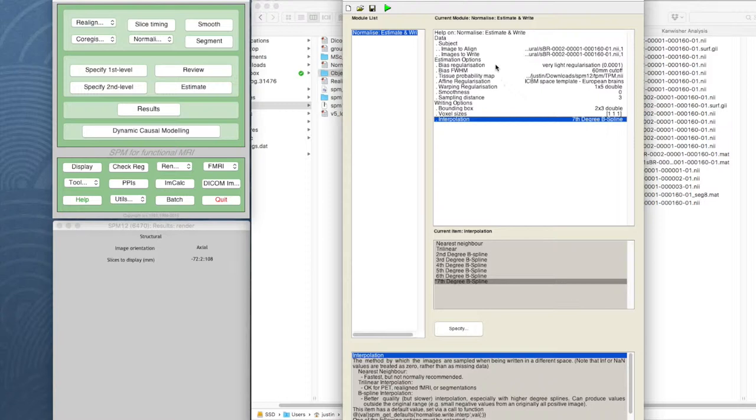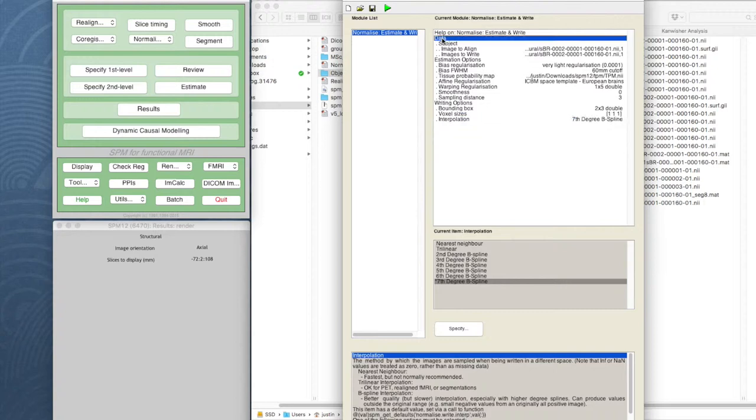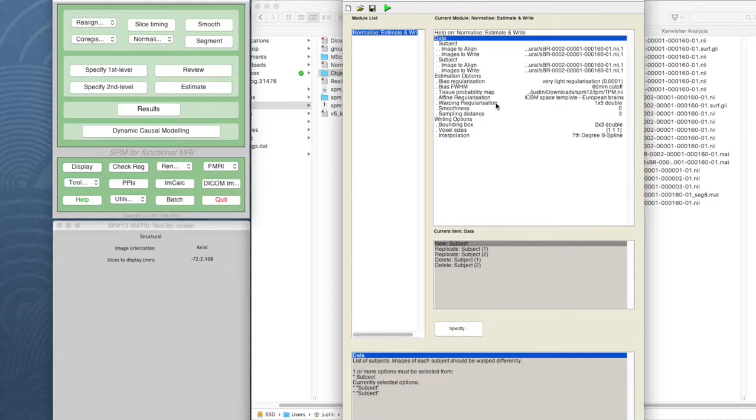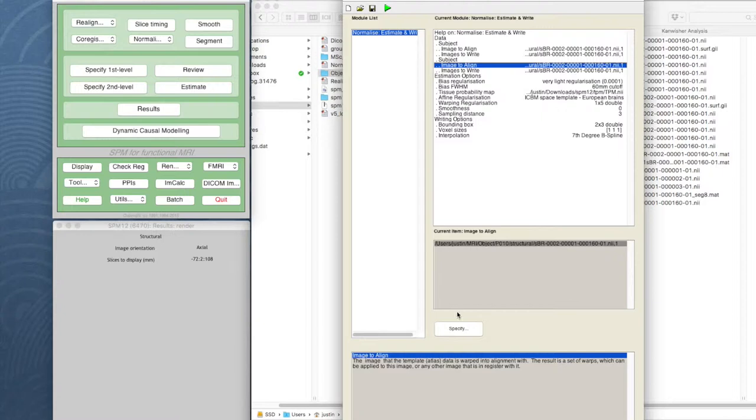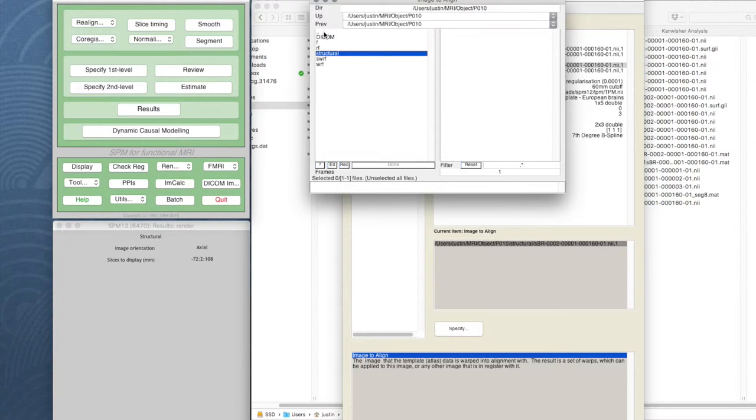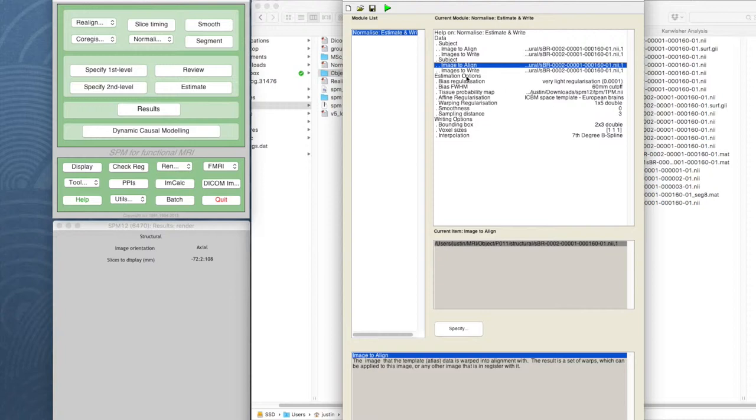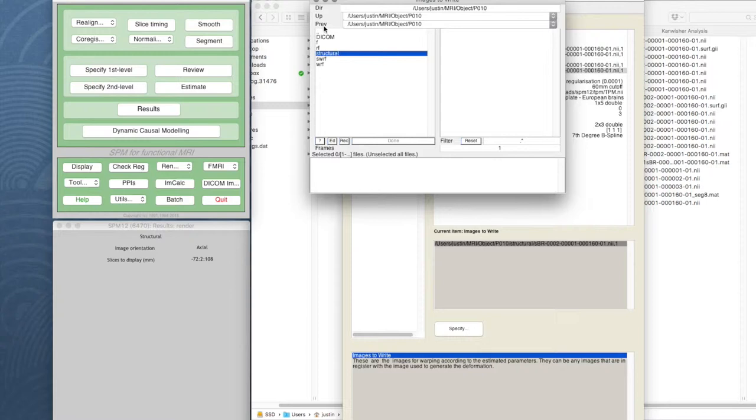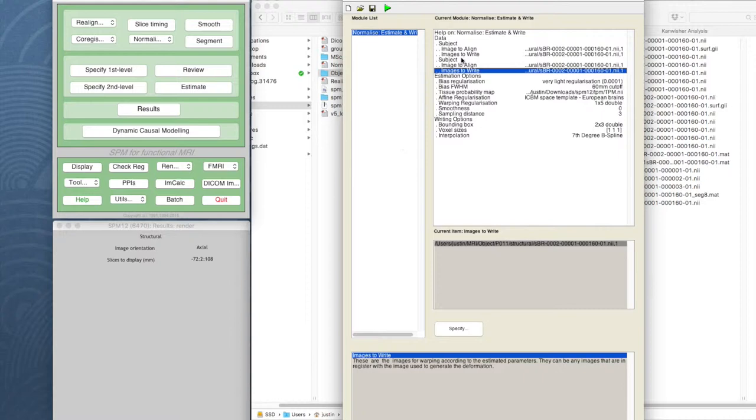And I'm not going to run that just yet because I want to do it on all of the images. So I'm going to replicate subject one. What I'd like to be able to do is just quickly right-click and edit that and change it to an 11. I can't do that. I've got to remove that one and go up to participant 11 structural, select done, and the same for images to write.